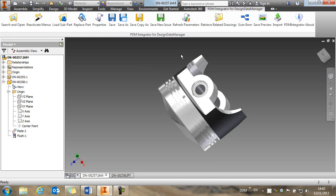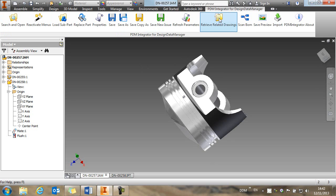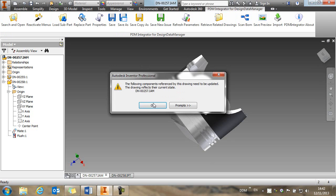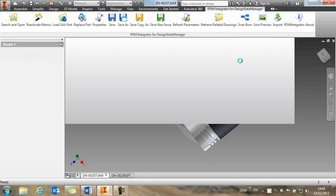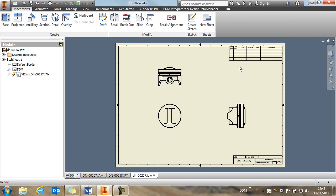Before I do that, I'm going to retrieve the related drawing. So we have a command here that allows us to pull the related drawing of this assembly into session. And that's also updated now to show our new pin.